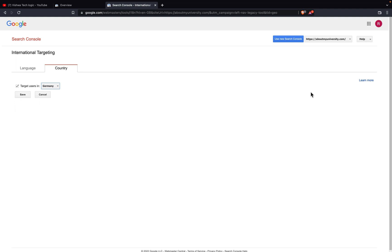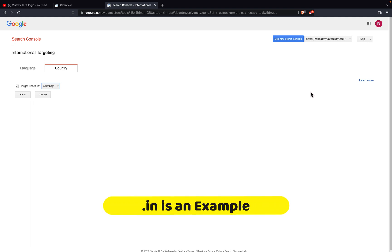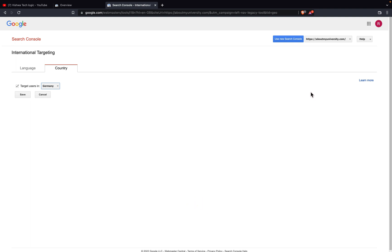You need to have a top-level domain and avoid restricted domains like .in. If you take a .in domain, you can only target the audience in India — you can't target other countries. Before taking the domain, make sure you take it as .com or .online — like that you need to choose your domain.